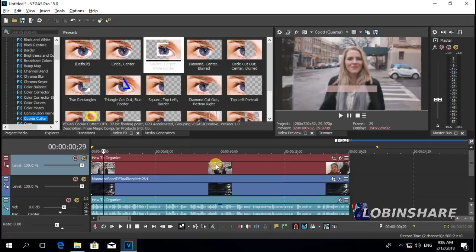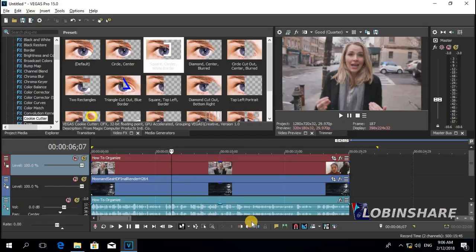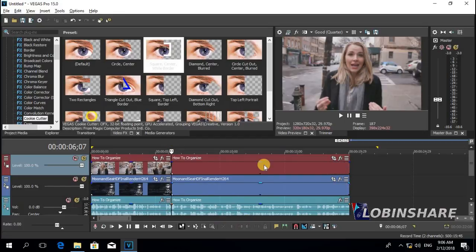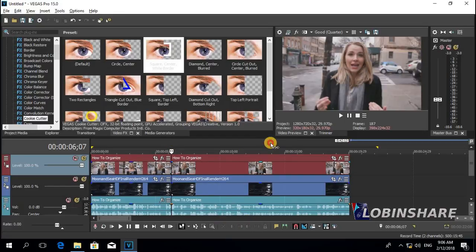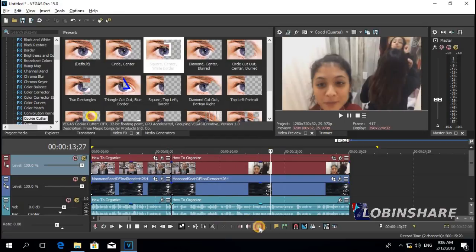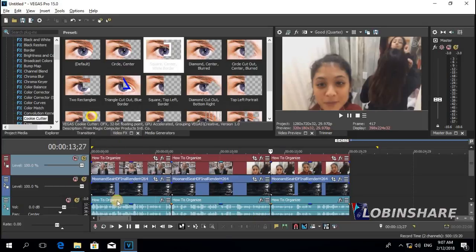I would like to apply this three times, so I'm going to split this video into three parts. Position the marker over it, split. Over this, split. I'm going to apply the cookie cutter in this area, in this area, and in this area — one by one, so we can practice a little.